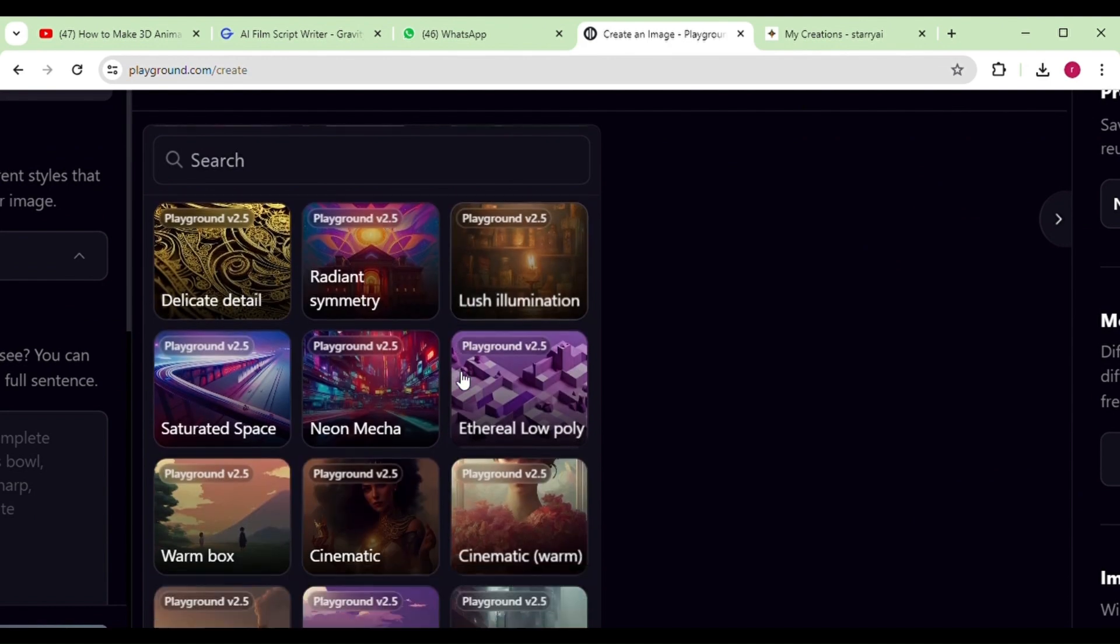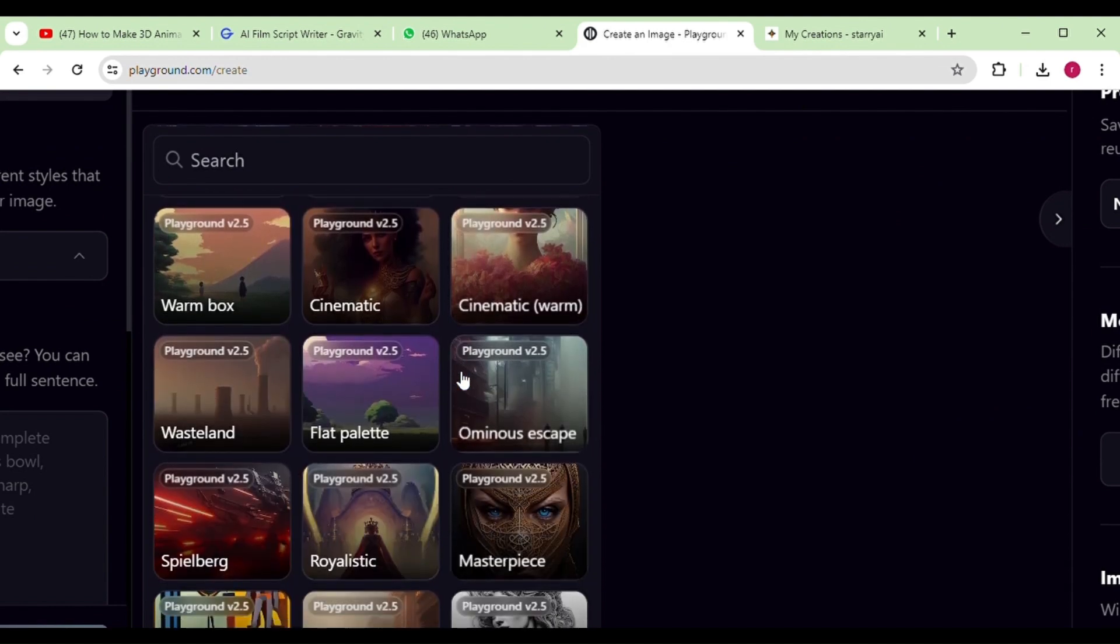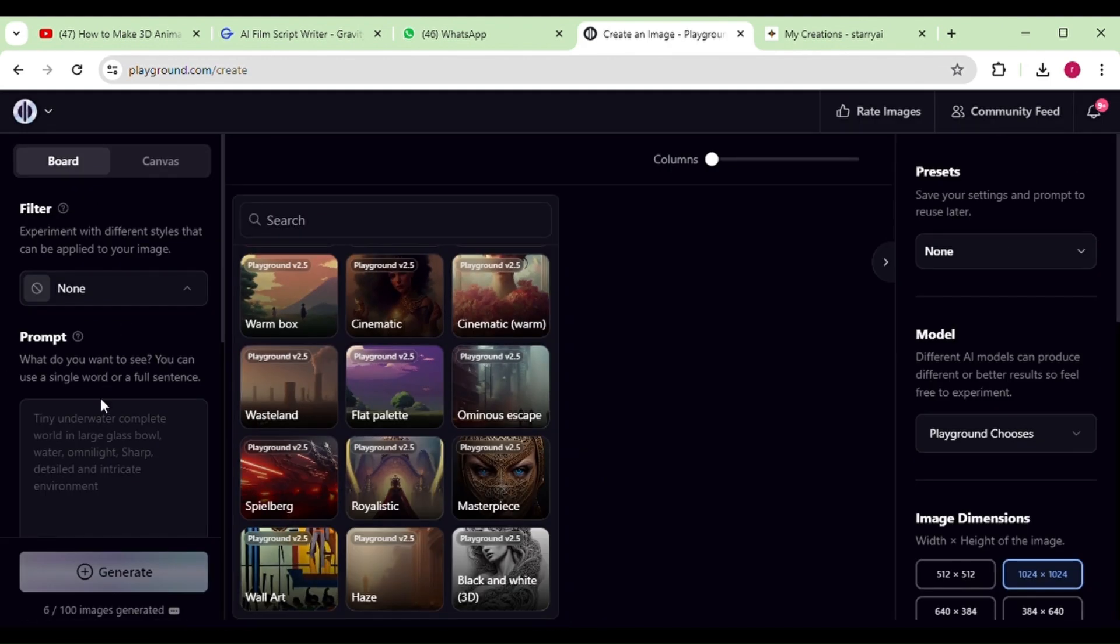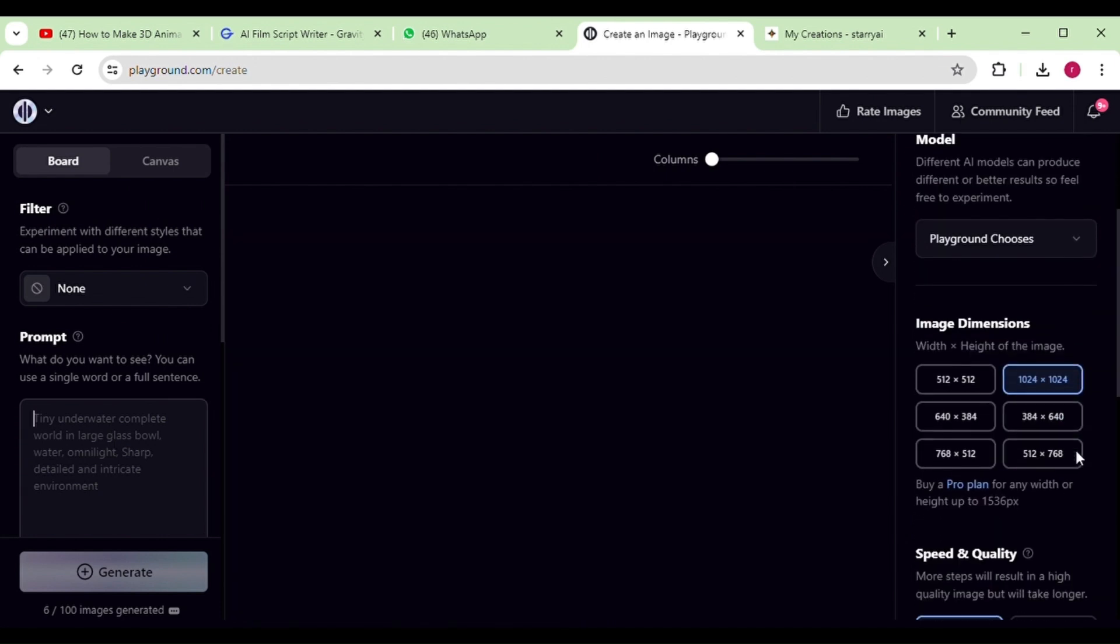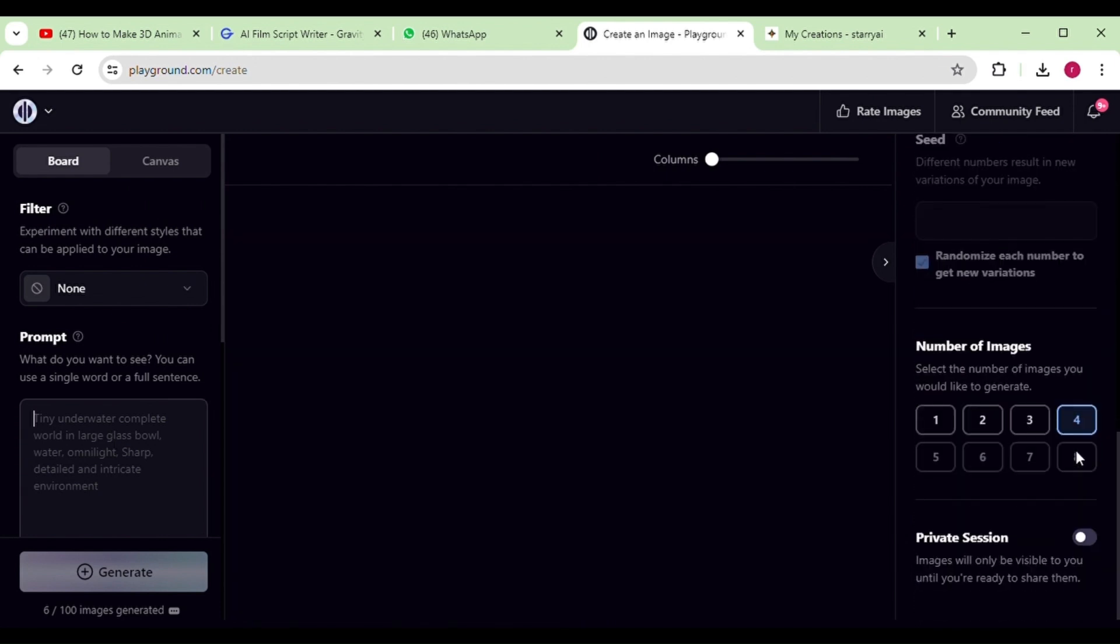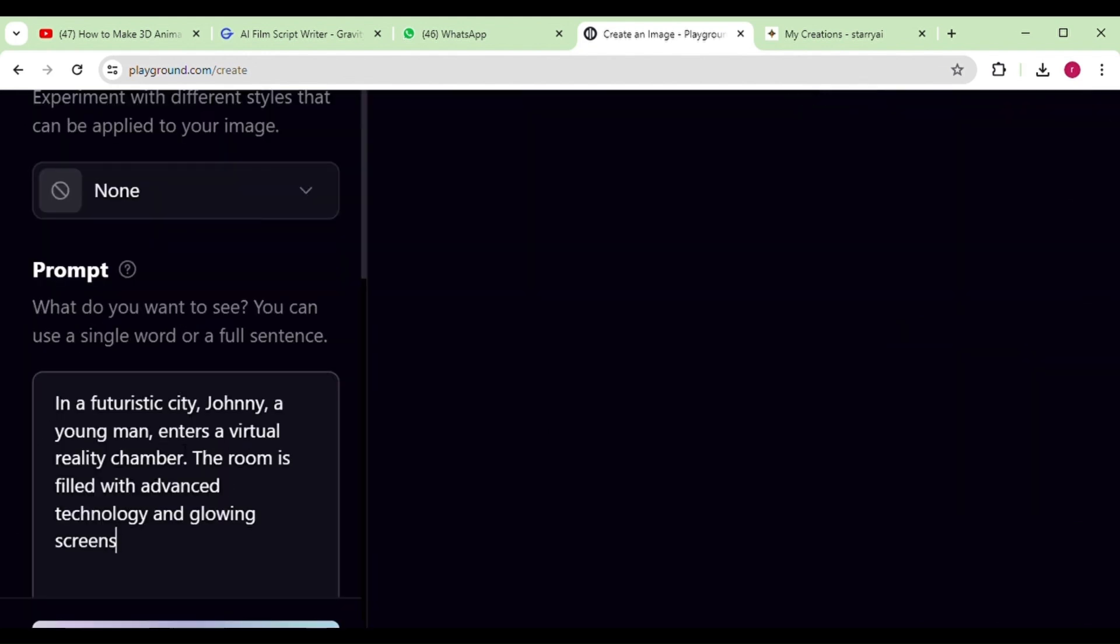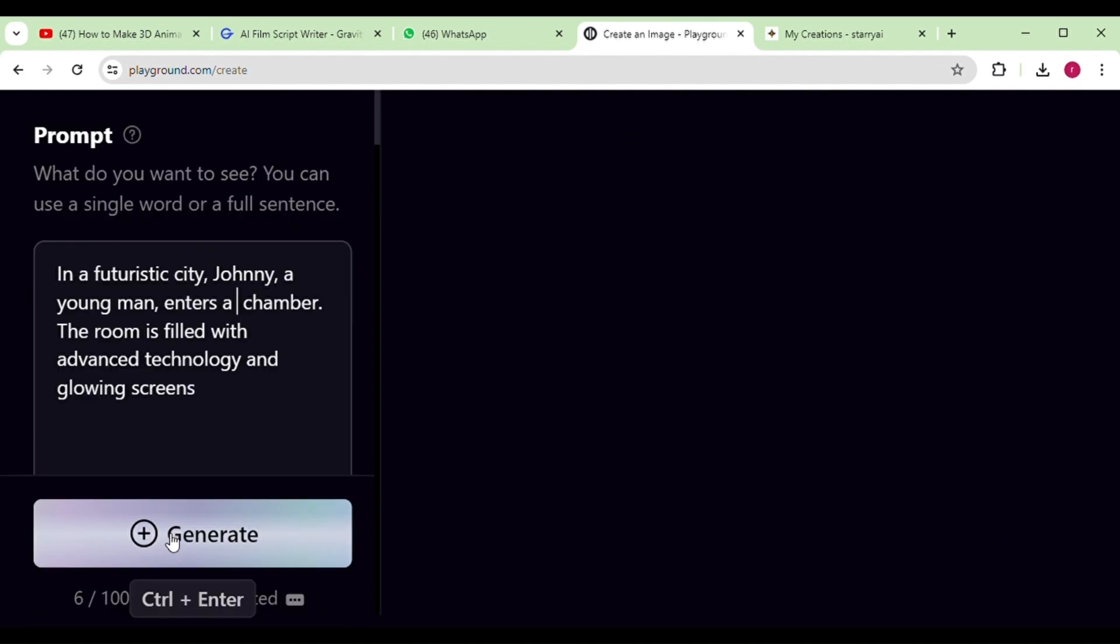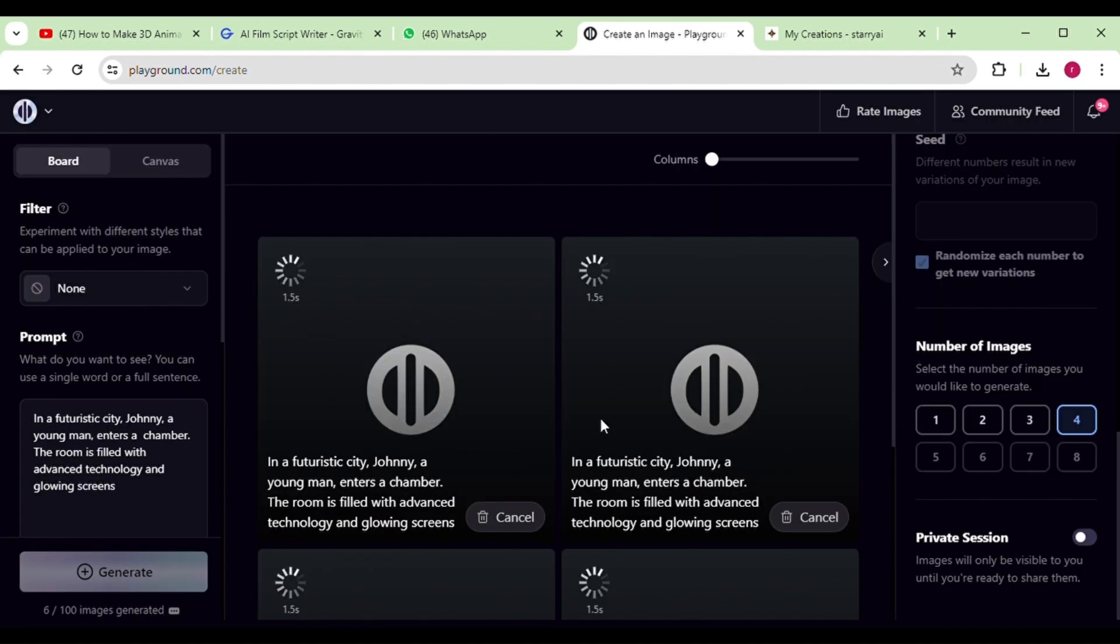Playground AI offers variety of filters that can be utilized to enhance the quality of our results. For now, let's leave them blank. In the text box provided, simply enter your prompts and click on generate. This will yield the desired results.